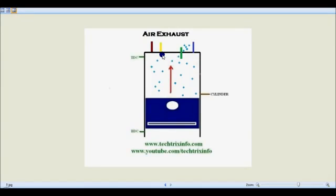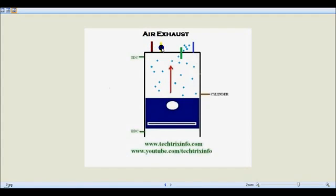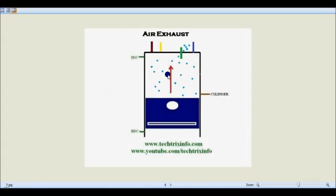Finally, the air exhaust stroke. The piston starts at the bottom dead center and moves towards the top dead center. The suction valve, air inlet valve, and exhaust valve are all in closed condition, while the air exhaust valve opens. As the piston moves from the bottom towards the top, the air gets pumped out. These are the six strokes involved in this process.